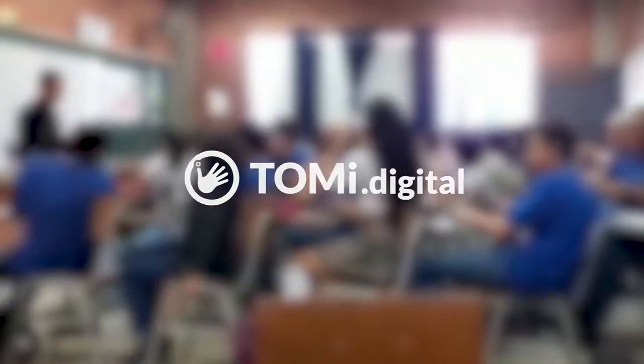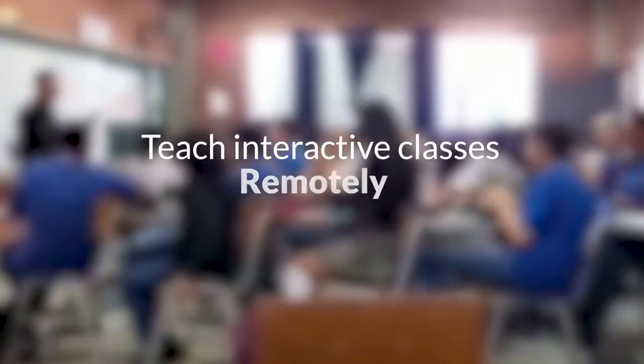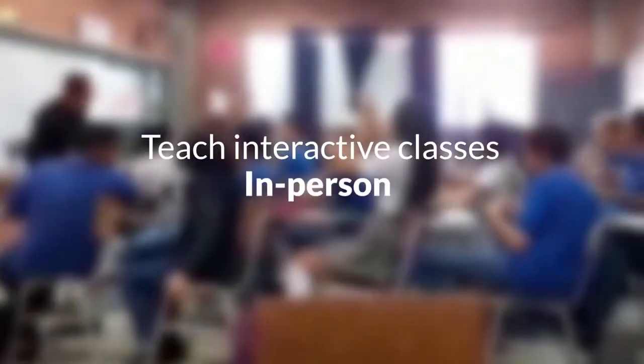With Tommy Digital, you can teach interactive classes remotely or in person, and you don't even need internet in the classroom.